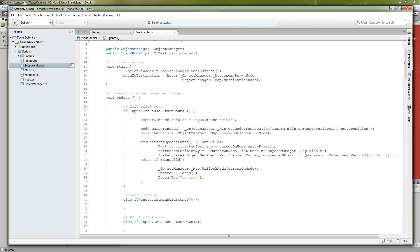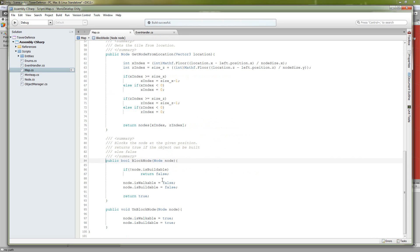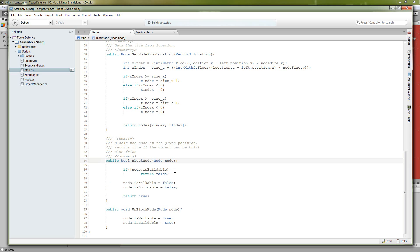So we're going to go through the object manager again, go back to the map, and call block node, and we're going to give it the cursor that we just got. So let's go into block node. And this is going to return true if you're allowed to build on this node, and false if you're not allowed to. So if you're not allowed to build on the node, if the node is not buildable, you're going to return false.